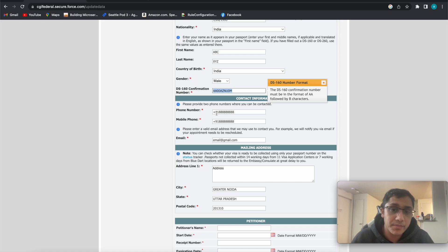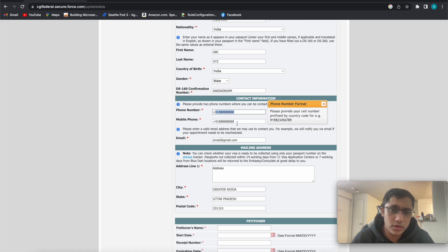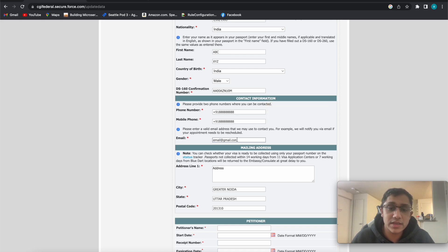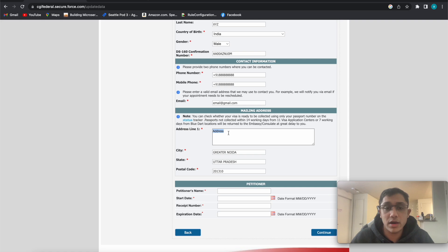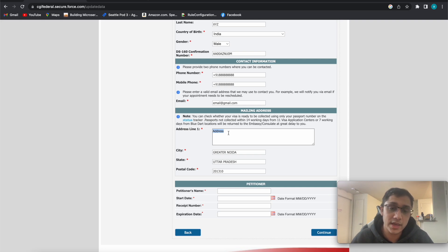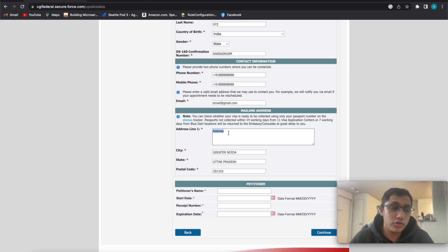Fill in your mobile number — it's not very useful as they don't seem to use it for communication. Email is the important one, as that is what they use for all communication. Then you have to put the address where you want to receive your passport. If your visa is approved, they will take your passport and ship it with the visa stamp to this address. It can be any address — a relative's or anyone's — but try to keep it near a major city.